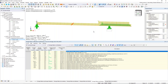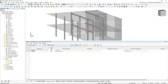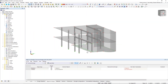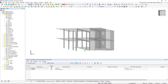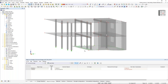That wraps up our first example — a simple beam design introduction. For our second example, let us move into a more complex structure. We have an entire building with columns, beams, walls, and slabs, all defined with reinforced concrete.